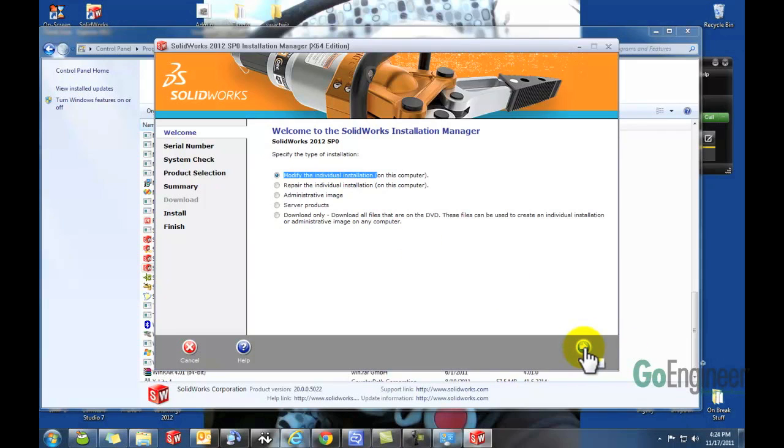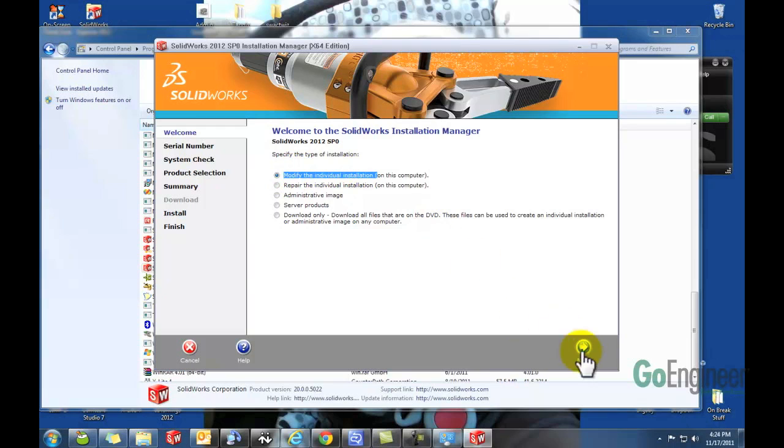Keep in mind that if you installed SOLIDWORKS using an administrative image, you cannot do this because you cannot modify the installation. So if that's your situation, you'll have to look up how to do that elsewhere. So we're going to select Modify and hit Next.